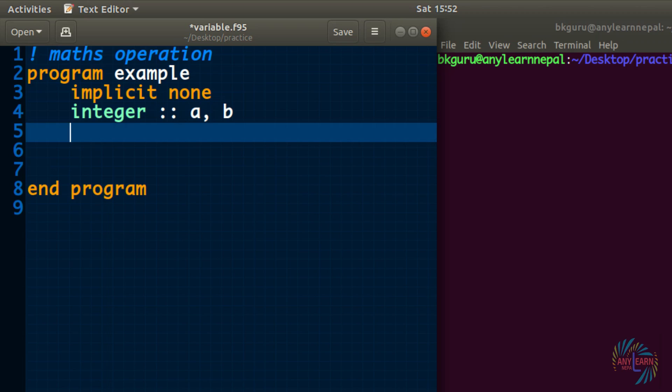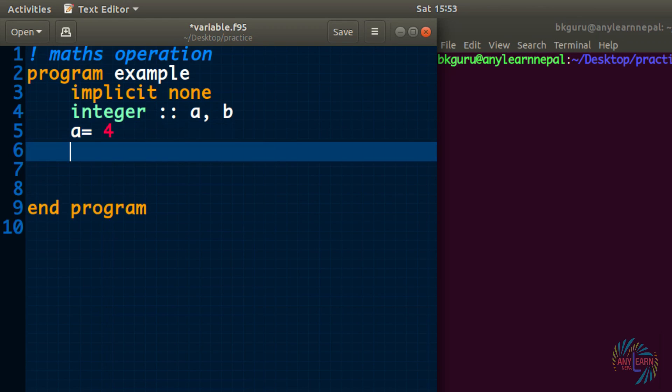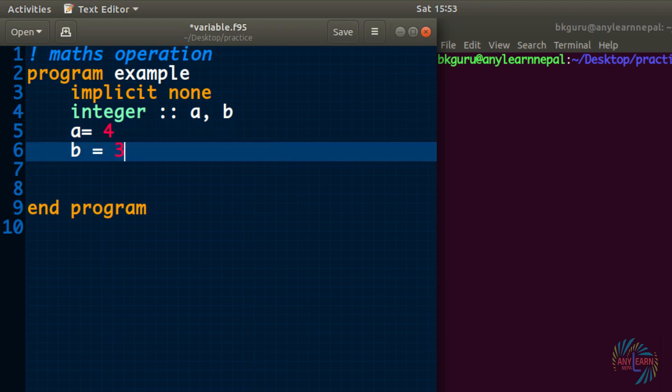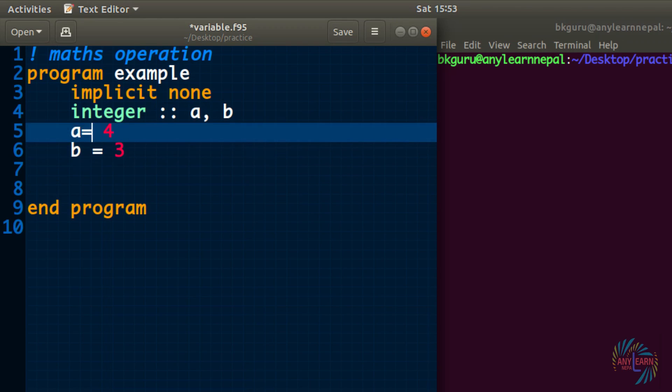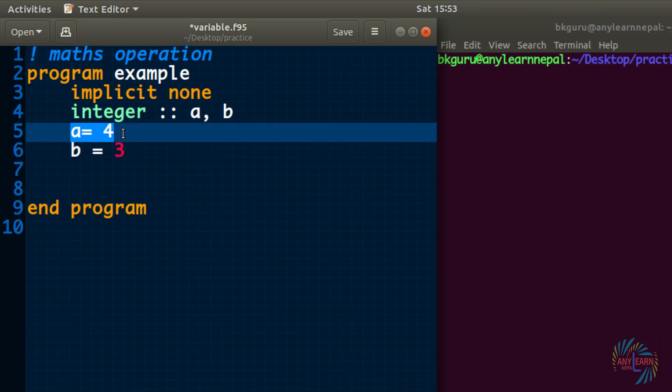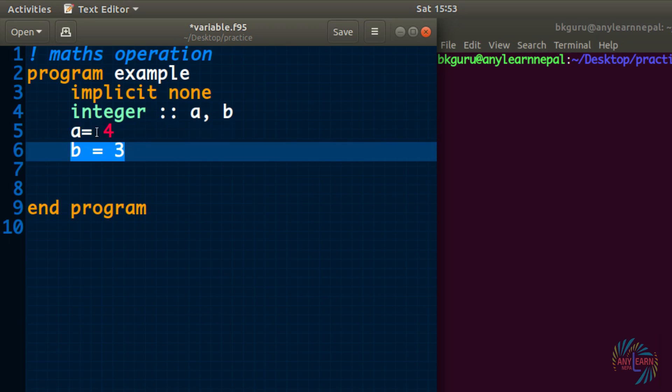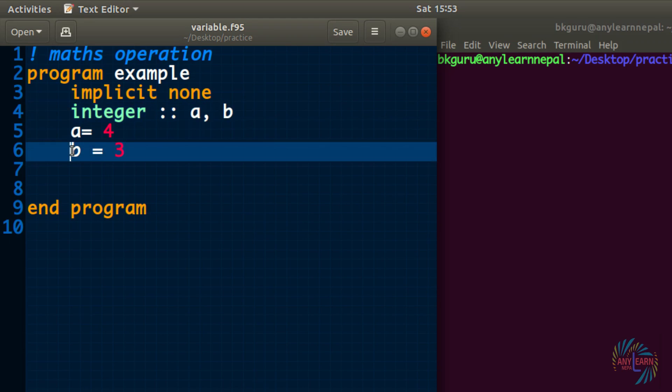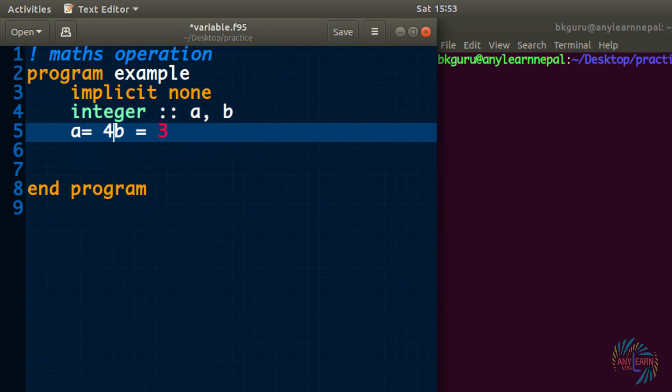Now I will give the value of a as 4 and I will give b value as 3. This a equals to 4 and b equals to 3, these two are different statements. You can't write two statements on the same line using comma like declaring two variables here. What you can do is you can write two different statements on a single line using semicolon between the two different statements, but I will not prefer to do so.